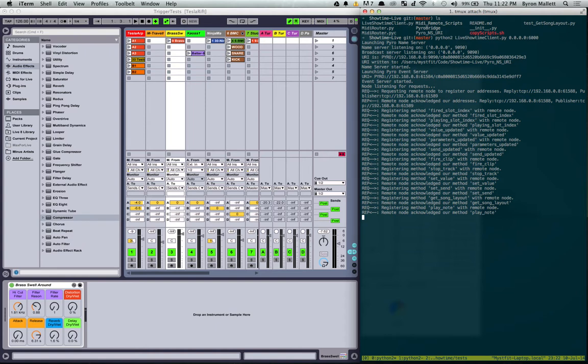A whole bunch of these will actually fire when Ableton Live changes them under the hood and then they'll go straight out to the network and also accept incoming ones as well.